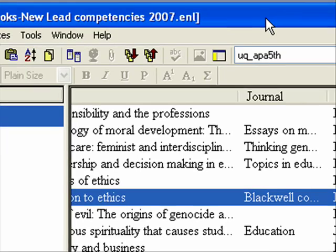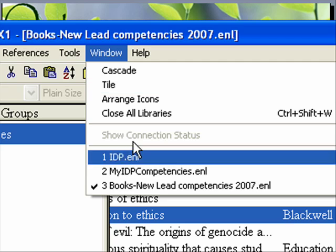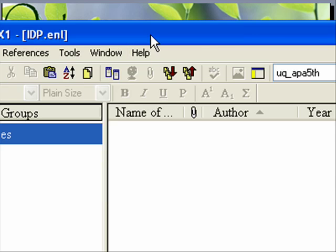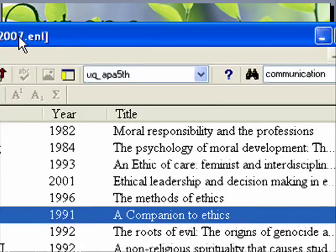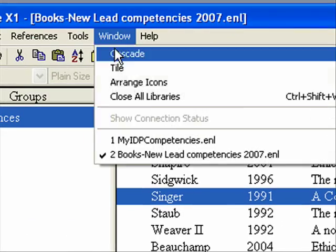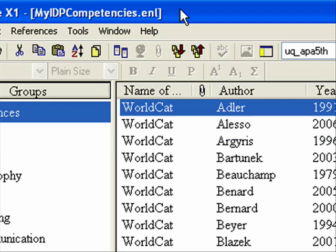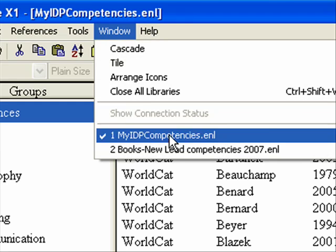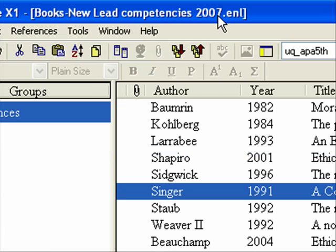This is now in a different EndNote file. I actually have two EndNote files. This was the one I showed you to start, I'm going to close it. And here's mine, my IDP competencies, and I also have the books leadership file.